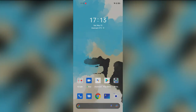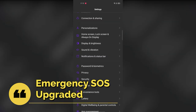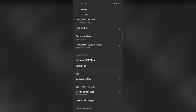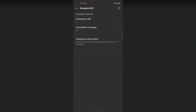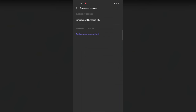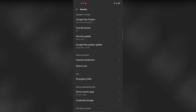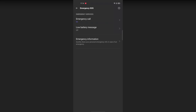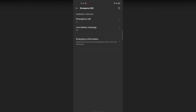The next feature is Emergency SOS. Go to Settings, then Security, and find Emergency SOS. Enter your emergency information and add an emergency contact number. Once set up, pressing the power button three times continuously will display your emergency information and contact number. This works even if your phone is in a locked state.